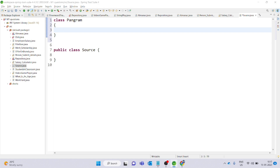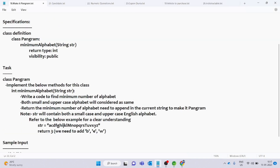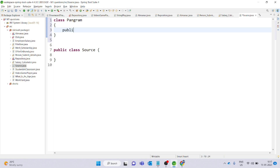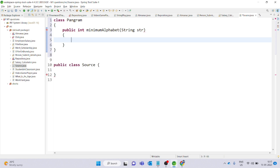Whenever we want to add 3 missing characters — okay, one method name is minimumAlphabet. I will copy this. Visibility is public, return type is int. So public int method name. First of all, for this minimumAlphabet method, I have to take one approach. I will create a boolean array of size 26, initialized to false values.